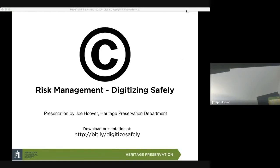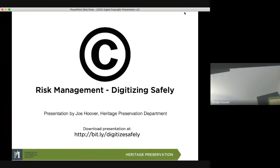Welcome, everybody. This is Joe Hoover, and you are attending the session on risk management, digitizing safety on copyright. I will be presenting for the next bit here. Thank you for coming.